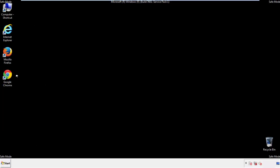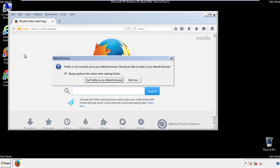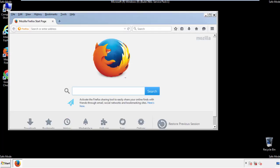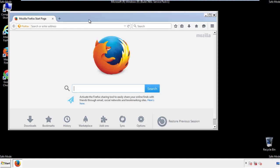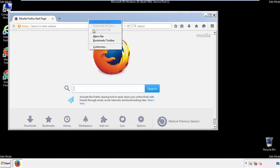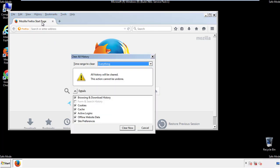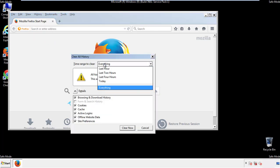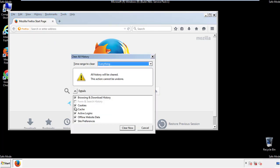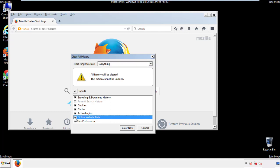For Firefox, open the browser. Make sure you've selected the menu bar by right-clicking on the very top. On the History drop-down, click on Clear Recent History. Choose Everything and make sure you've checked all the boxes available.